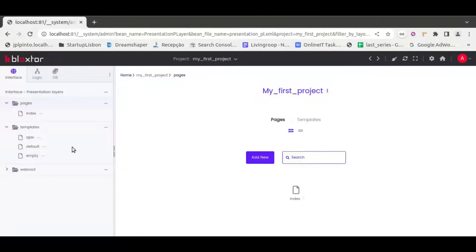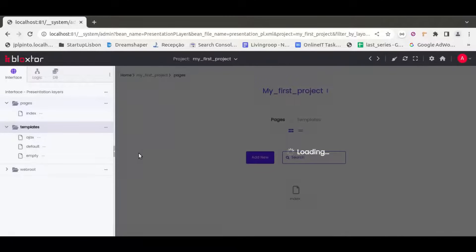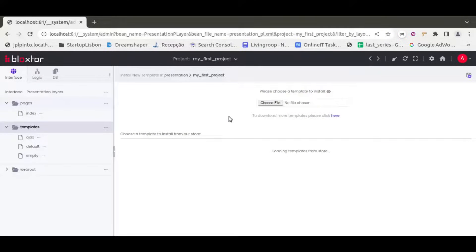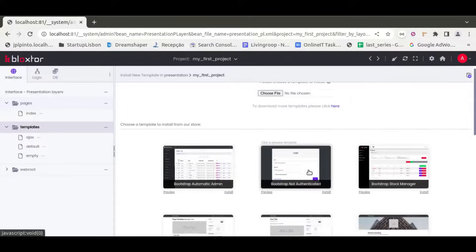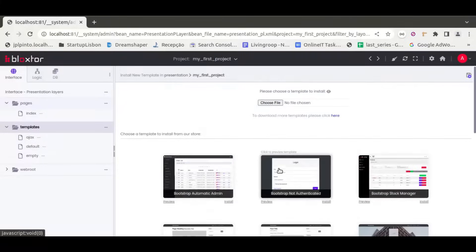First thing to do is install the template. There are two ways of doing it. One way: go to Templates and click 'Install Templates,' where you can upload the template you downloaded from our store, or install it directly from our store. The templates available there are the ones we can see here.